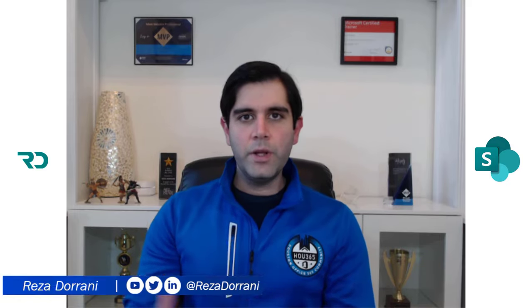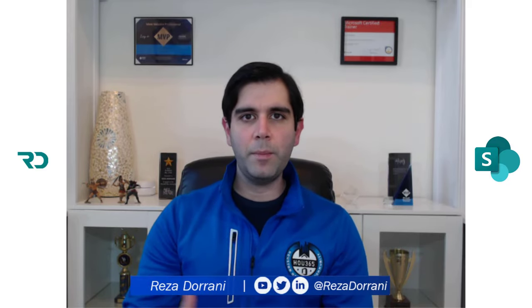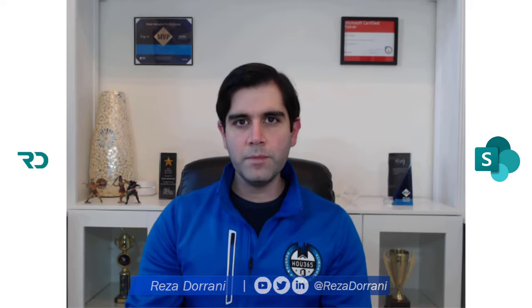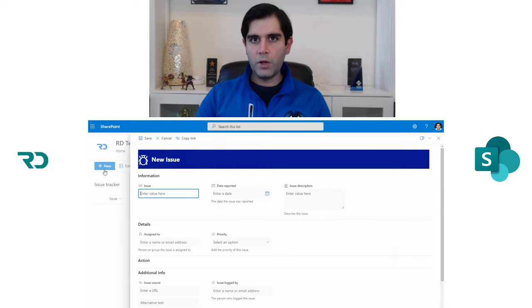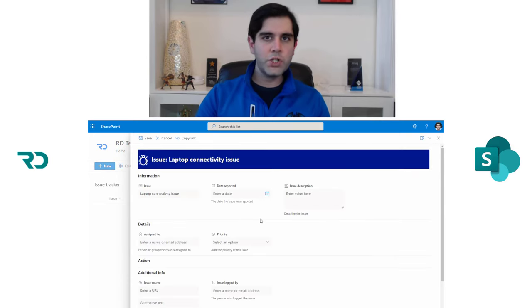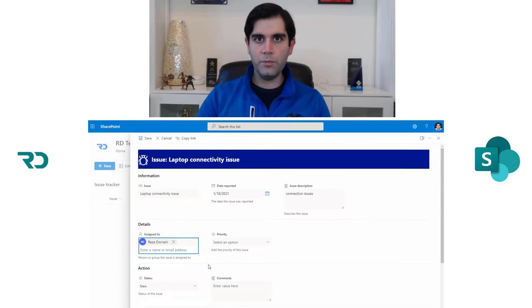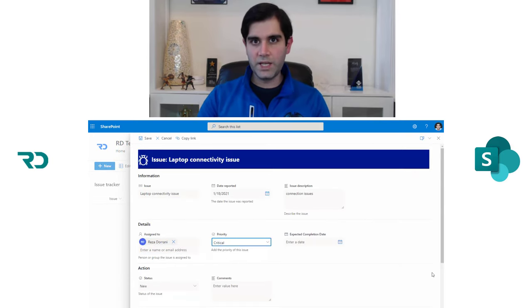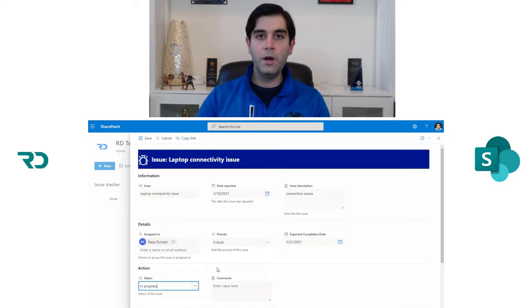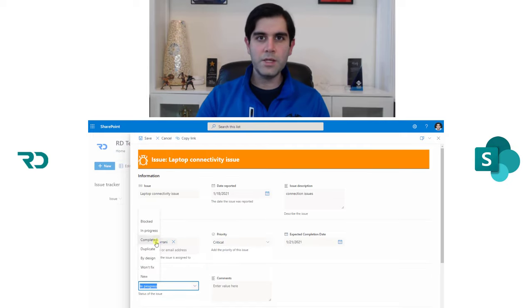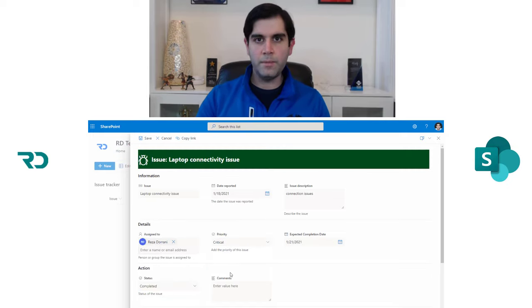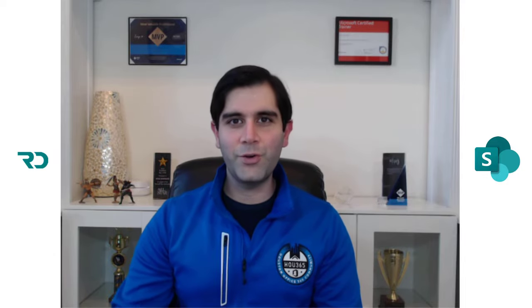Hello everyone, this is Reza Dharani. Today's video is about customizing SharePoint list forms using the new form formatting options using JSON. We will look at how we can also apply conditional formatting for showing and hiding columns and creating sections in SharePoint forms, all by using conditional formulas and JSON. Let's get started.